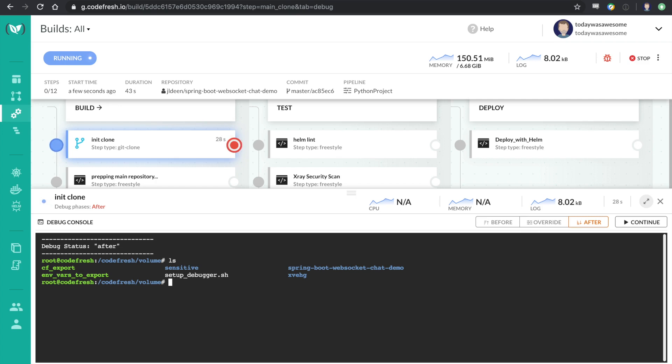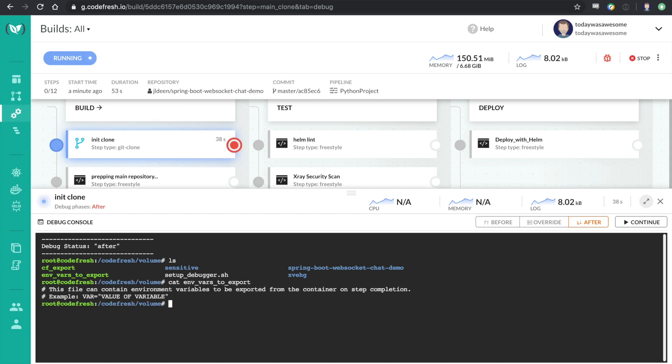And I can also do things like install things. I can run basically any command I want, depending on my plan level. And I could, let's say, see if there's any extra variables that have been set. No special extra variables, just the normal Codefresh ones will be available, like CF_BRANCH, CF_REVISION, if I spell it right.